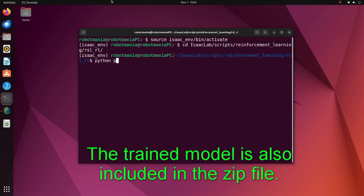To execute our environment with a trained policy, execute the play python script.